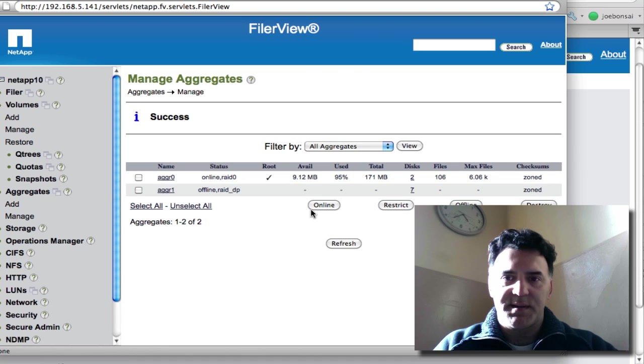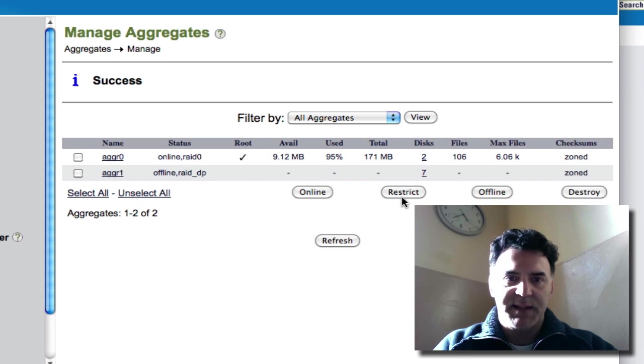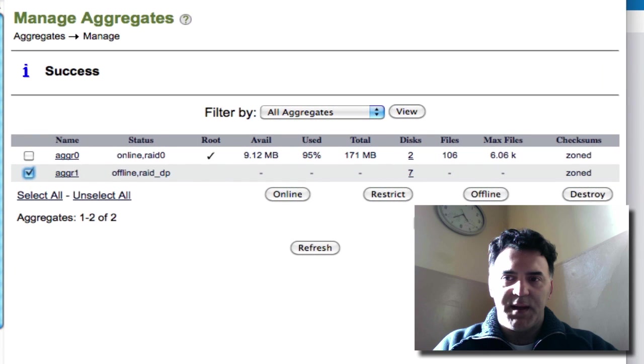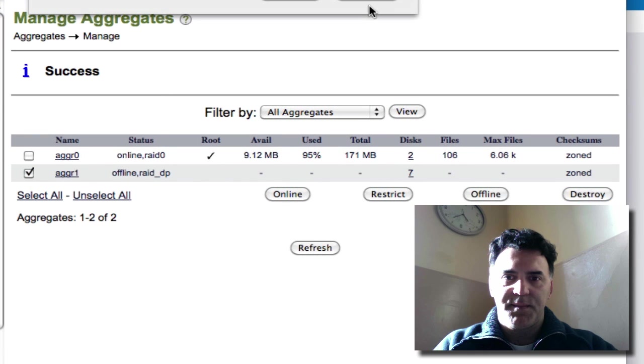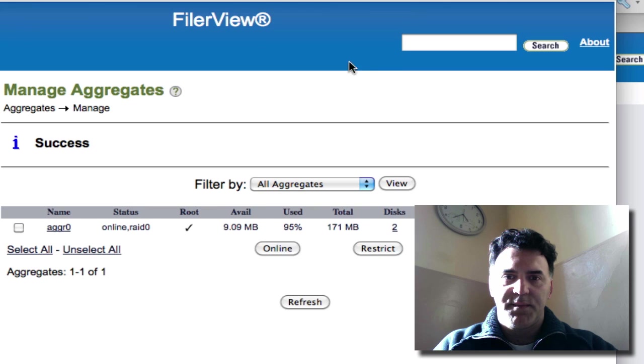Success. It's offline. And let me destroy that. Select it and destroy it. Okay. Great.